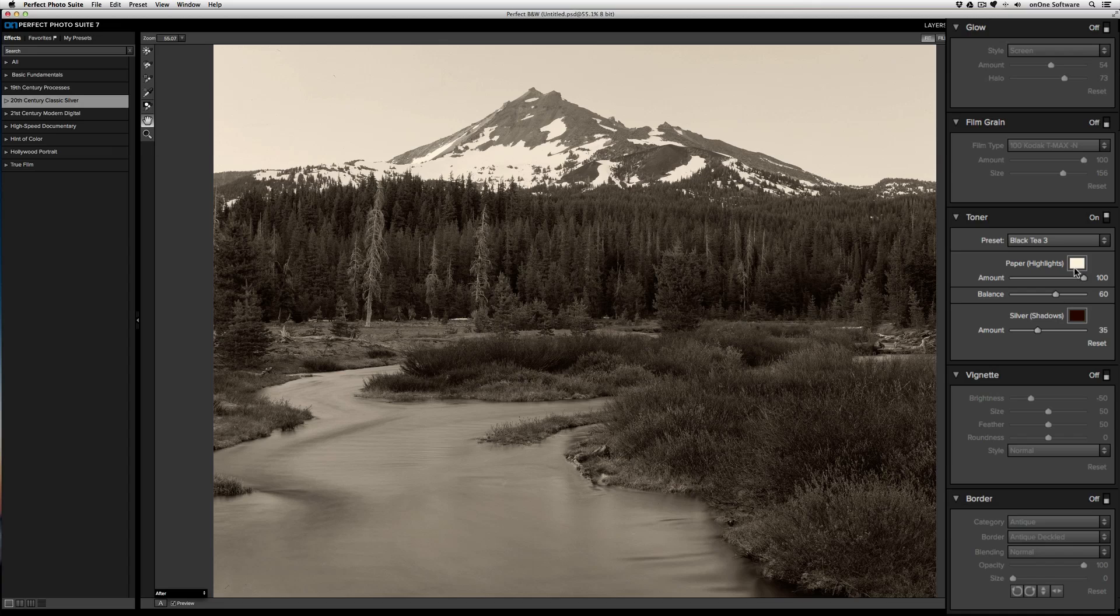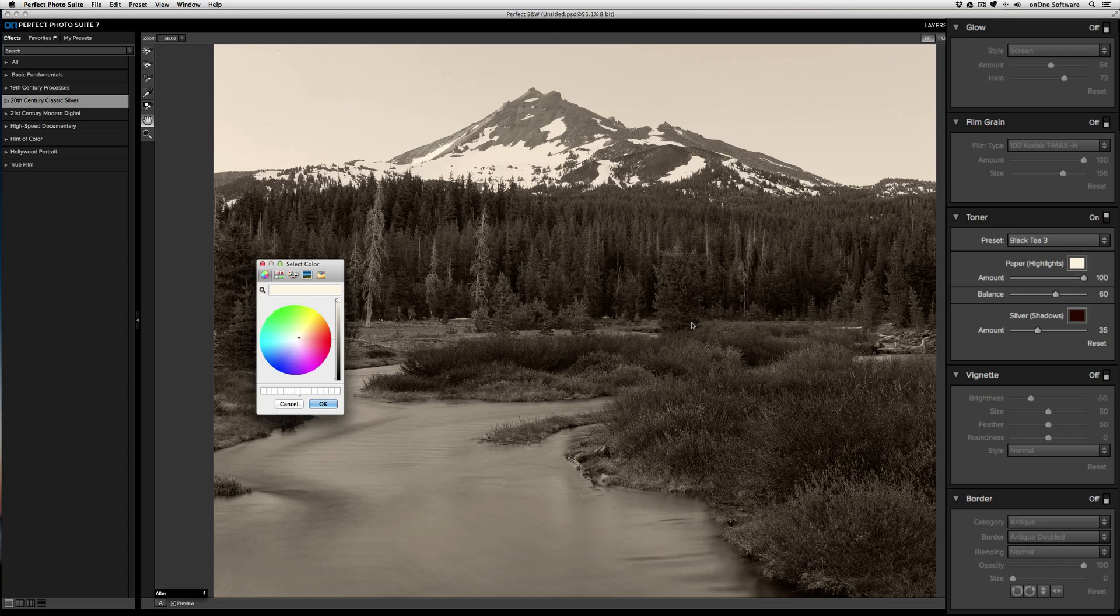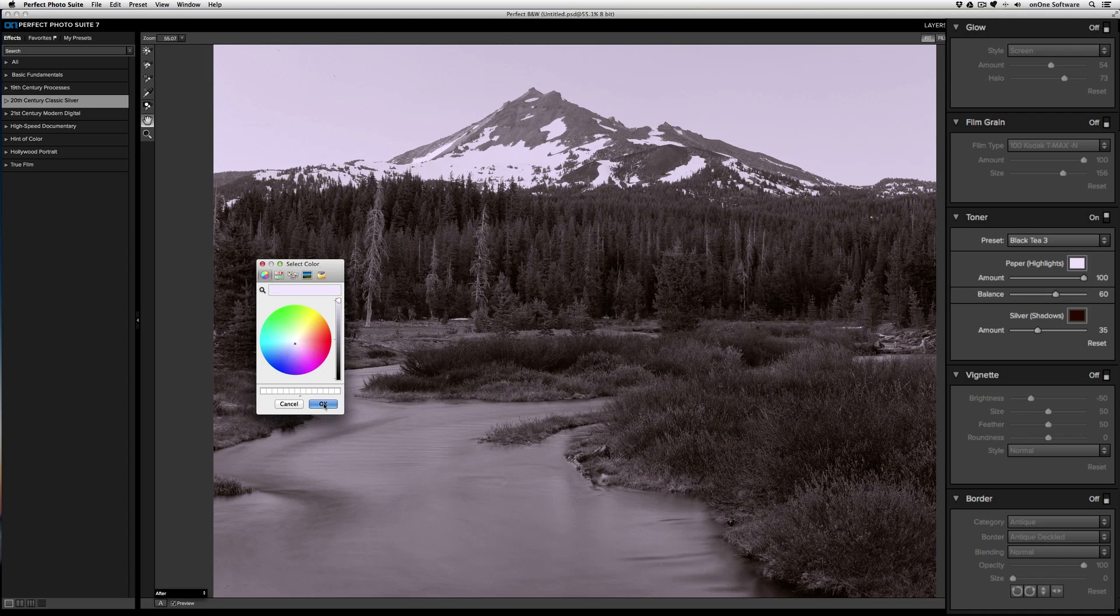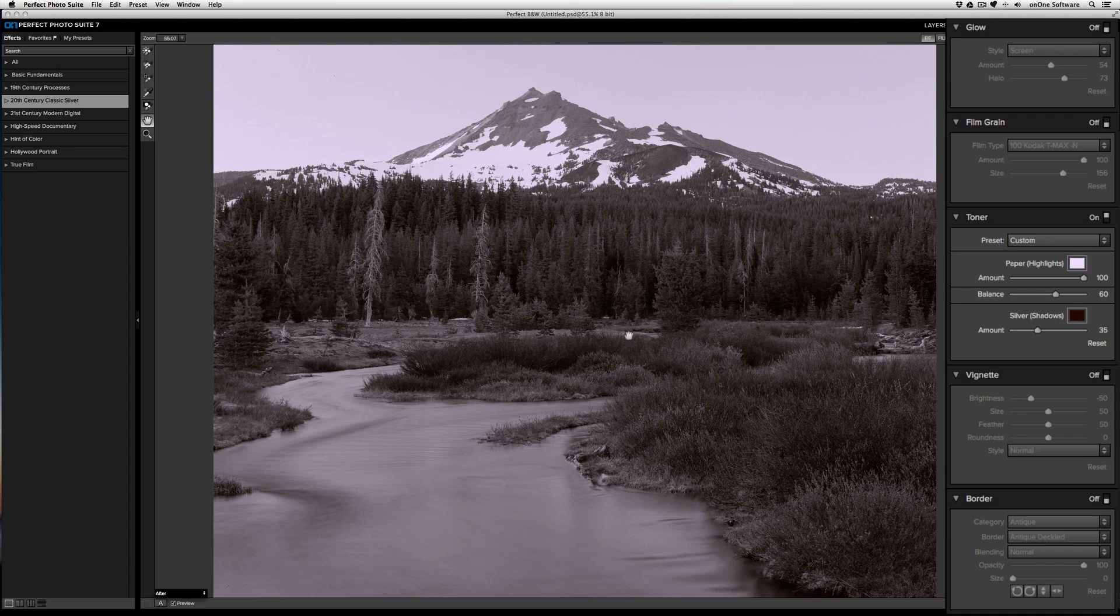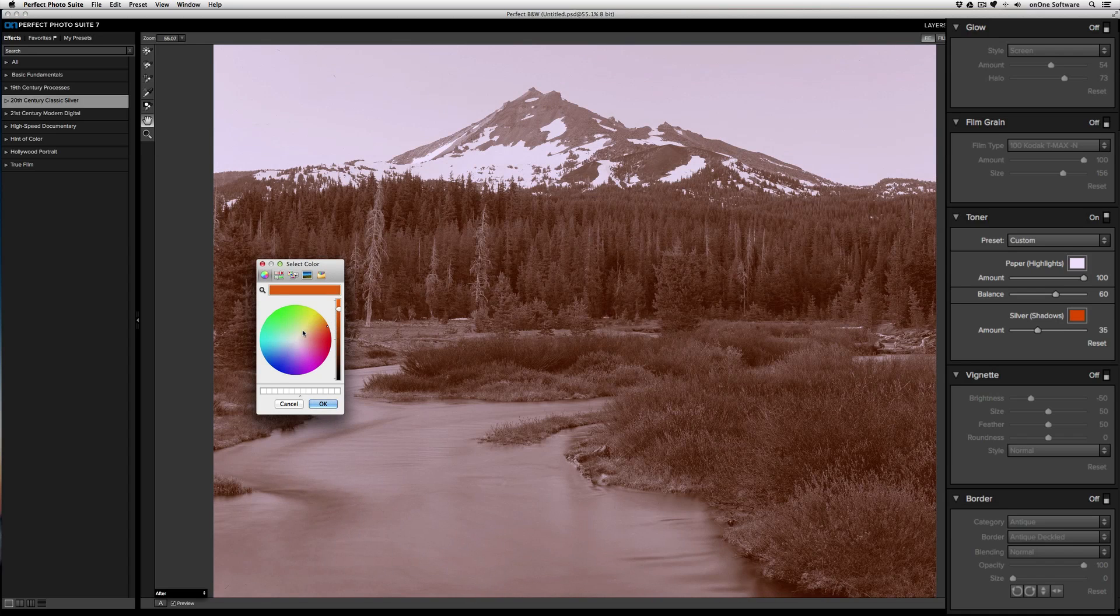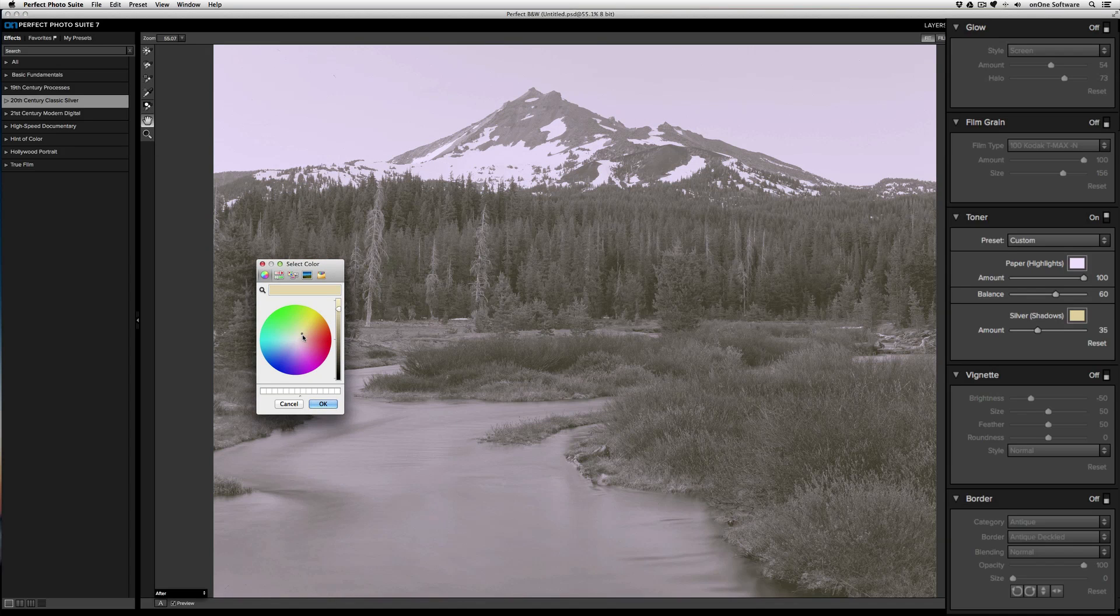Or you can click on the color swatches for the highlights and shadows to specify your own color. If I want the highlights to be a bit cooler, I can drag the color swatch over to the blue, and it'll take on that shape. I can do the same thing for the shadows. If I want to bring the shadows to give it more of a cross-processed look, I can do that.